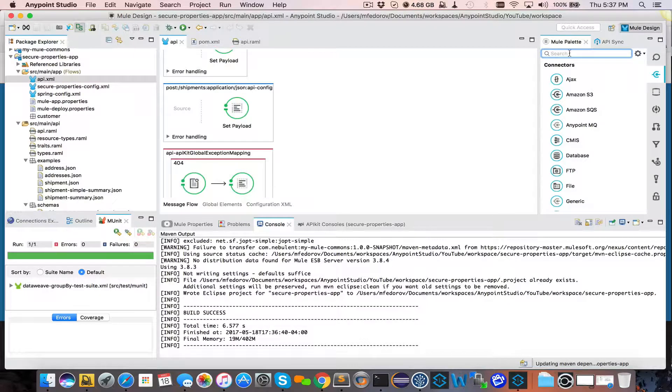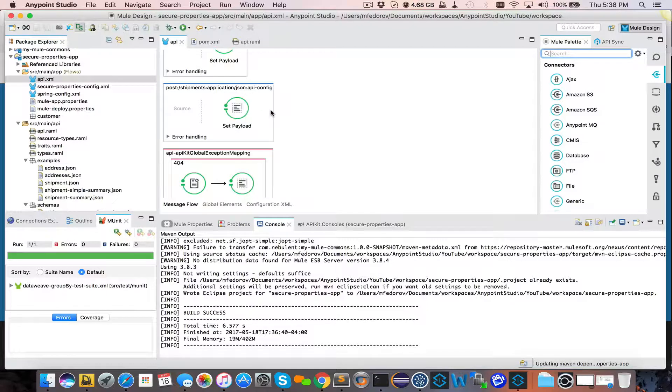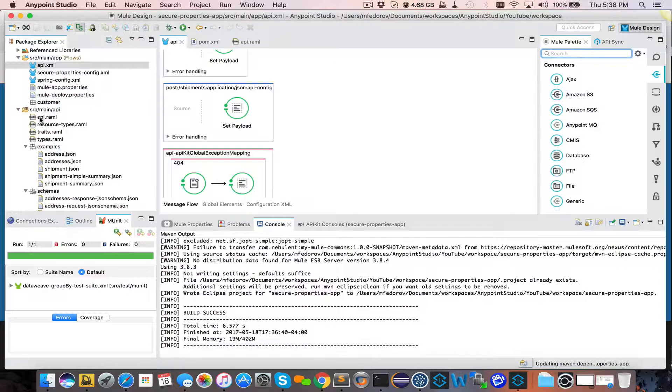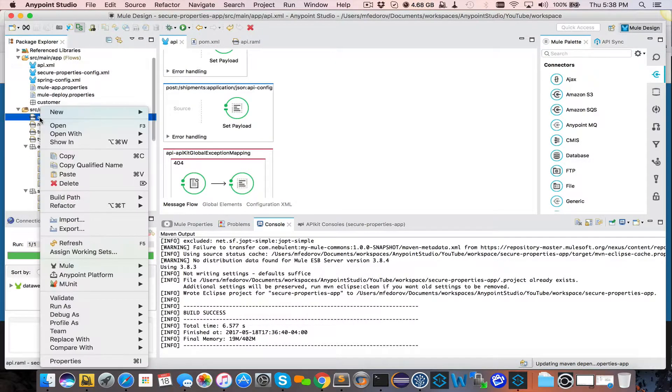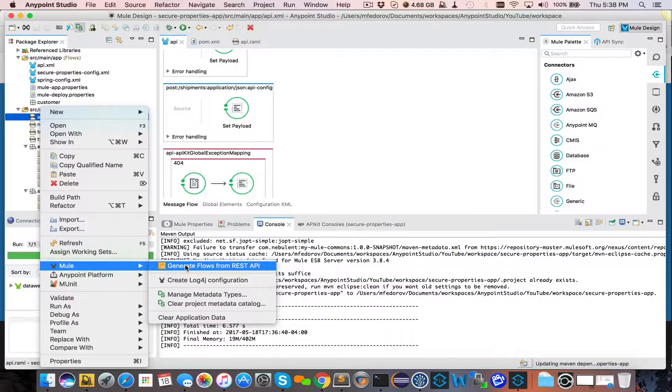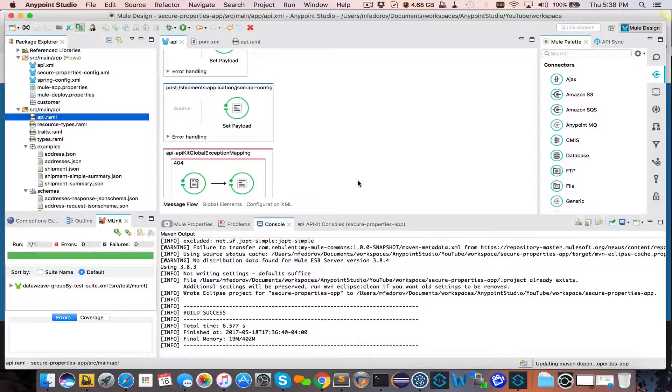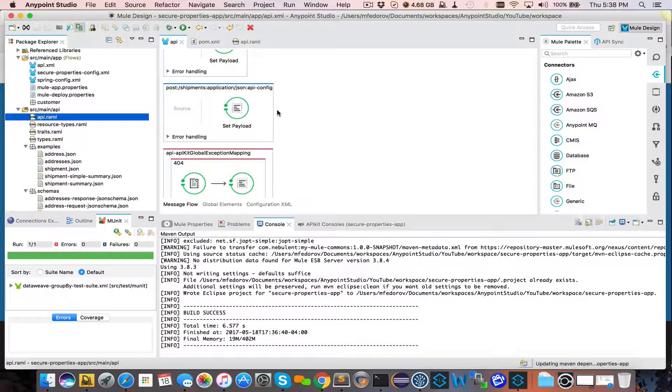First, you can just start adding your components here into the flow. But in general, that's not a great idea, because when APIs change and you regenerate them, by the way, to regenerate, you right-click the ramble and say Mule Generate Flows. It will regenerate the content. Usually, it doesn't delete any of your custom code, but just in case, you should keep your logic for the actual creation of shipments in a separate flow.